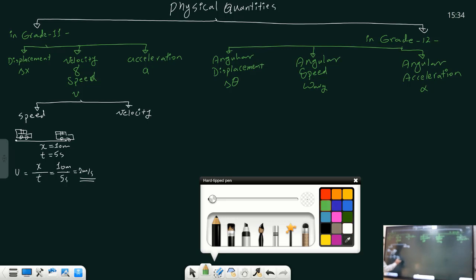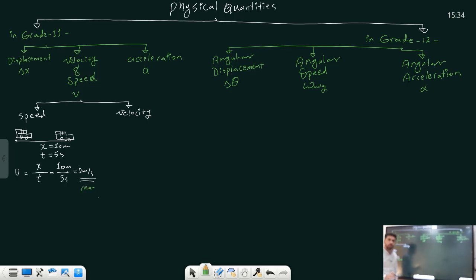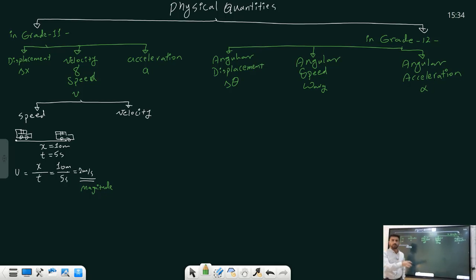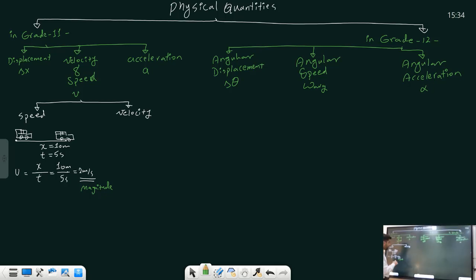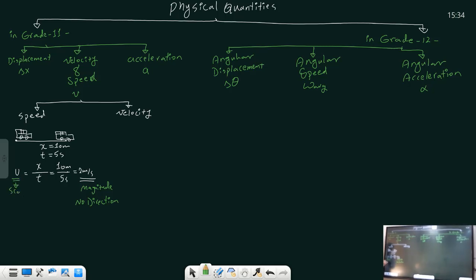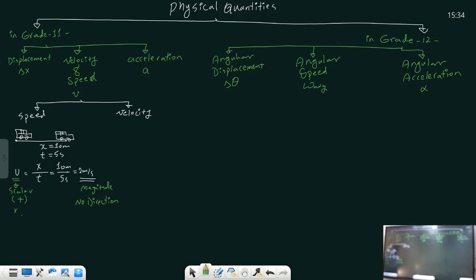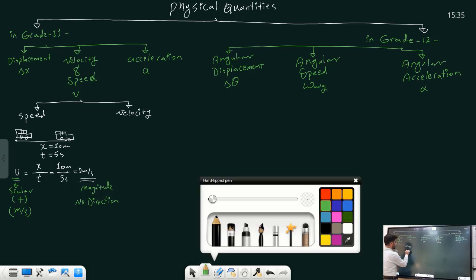This result tells us how fast the object travels. It has only magnitude — it doesn't have direction. Speed tells us how fast things travel without telling us anything about the direction or where the object is heading. Speed is a scalar quantity, it's always positive, and it's measured in meters per second.